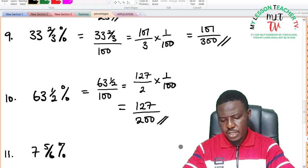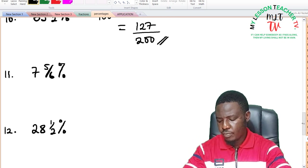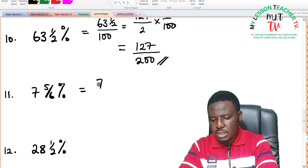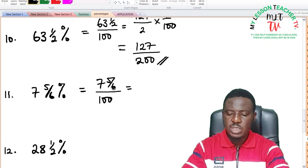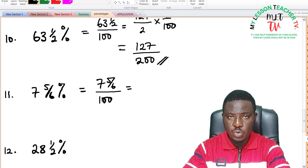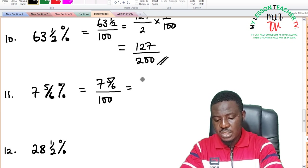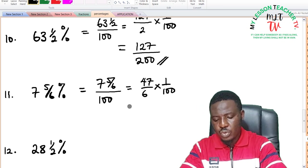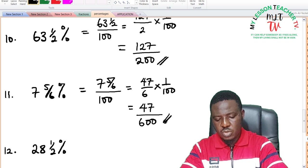For 7 and 5 over 6 percent: this is 7 and 5/6 divided by 100. Converting to improper fraction: 7 times 6 is 42, plus 5 is 47, giving 47 over 6 times 1 over 100, which equals 47 divided by 600. This is your answer as a fraction.